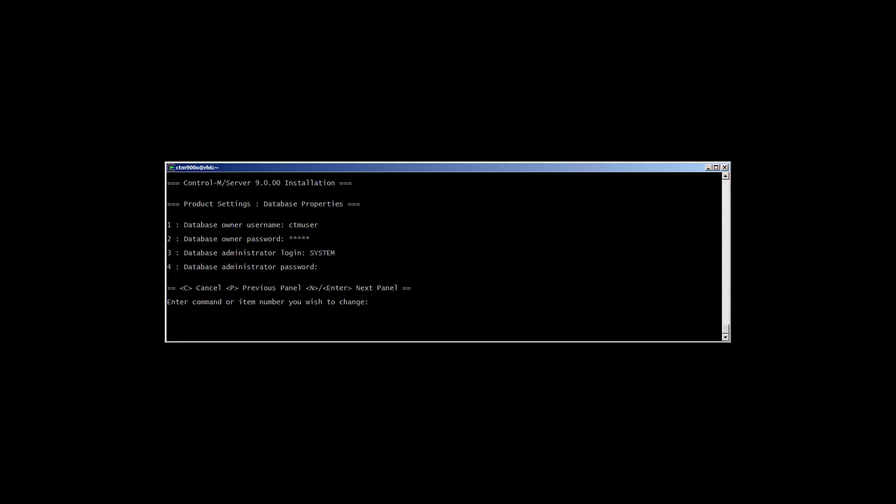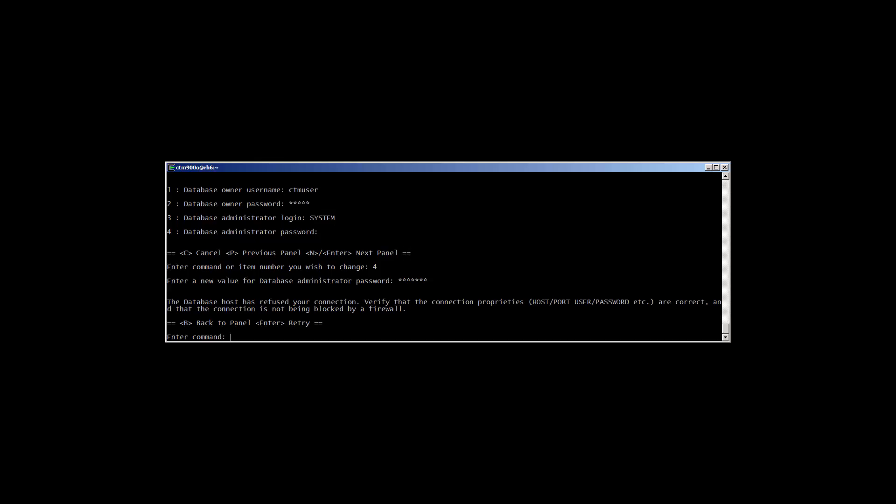The Oracle database properties is the last screen you have to fill in. Here you'll set the password for the DBO, which will be created, and put in the DBA username and password. After entering the database administrator password, you may encounter this error.